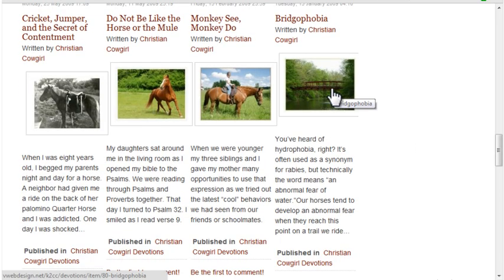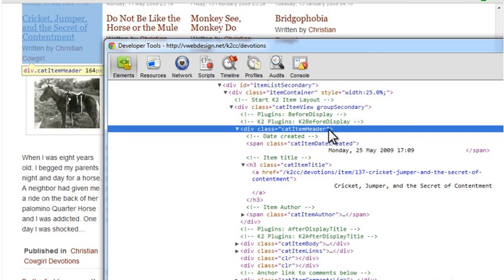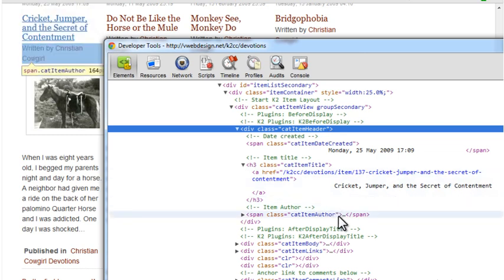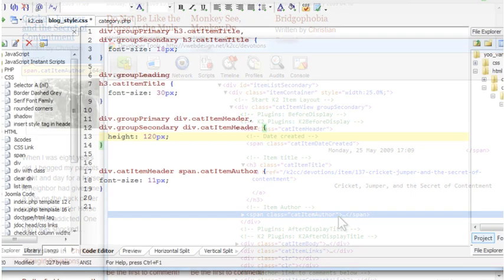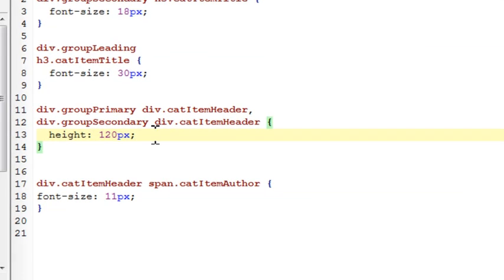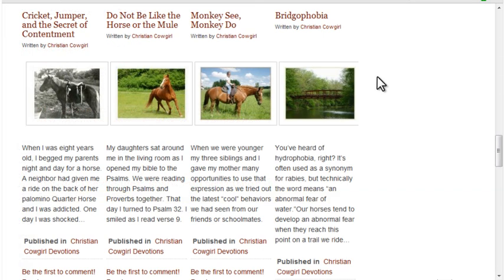We still don't have these quite aligned. Using Inspect Element again, I see that the whole section is in a div called CatItemHeader. The author name is displayed in a span with a class of CatItemAuthor. For the primary and secondary items, I'll set a fixed height on the CatItemHeader div, and I'll reduce the font size of the author line so I don't get wrapping for that information. After uploading the changes, the columns now have perfect vertical alignment. These changes were all done totally through CSS.